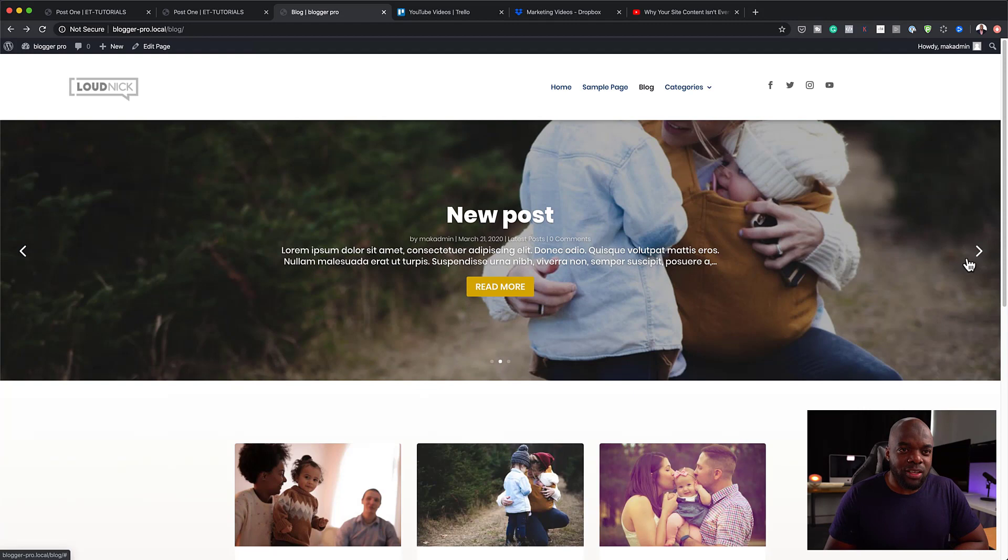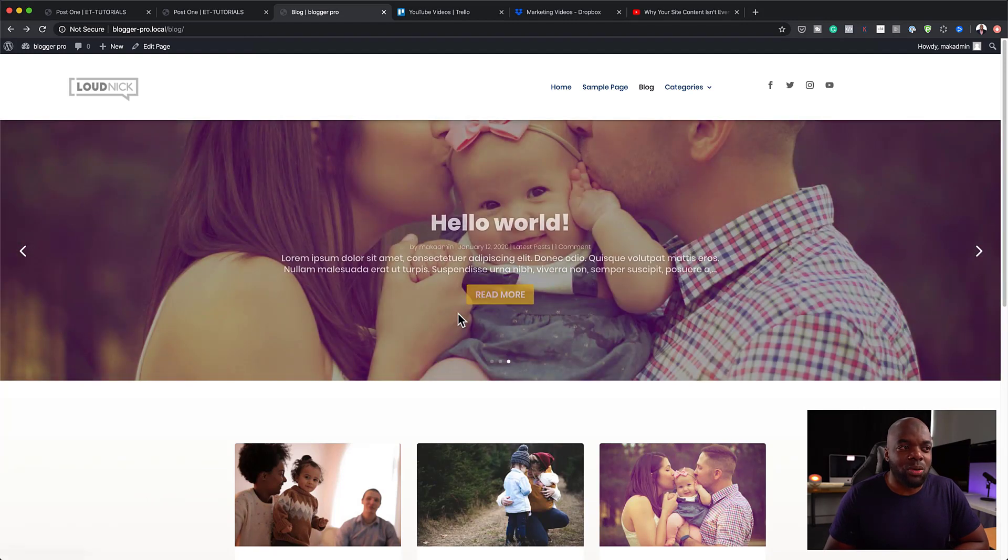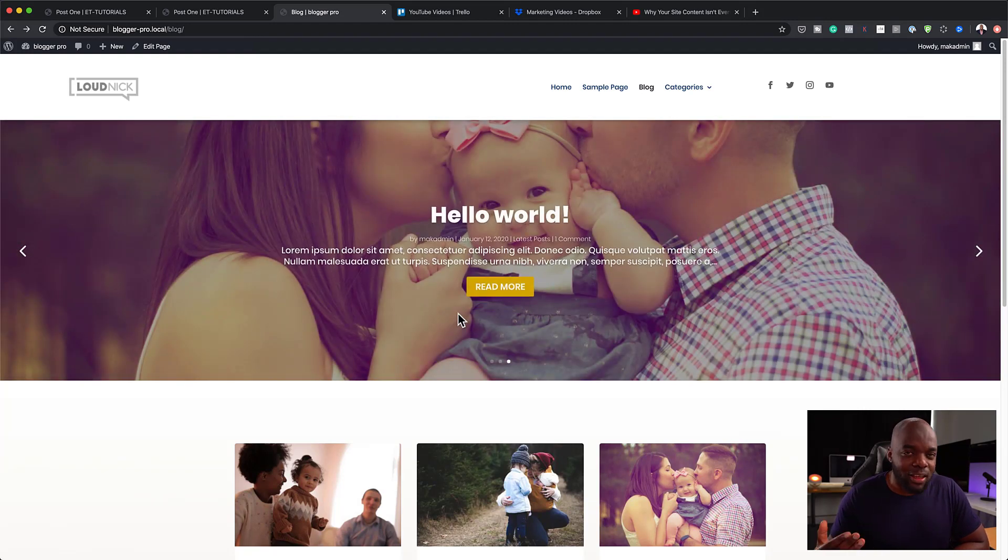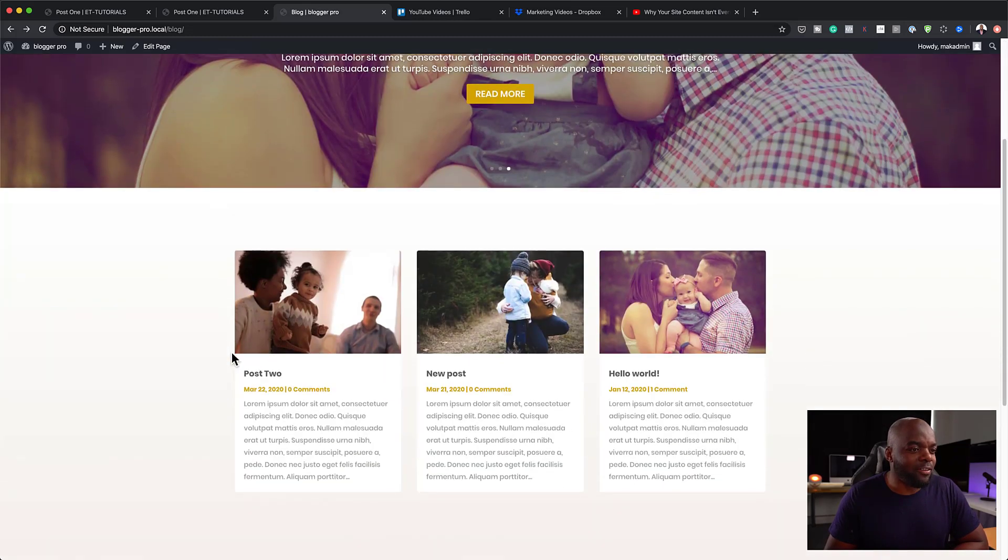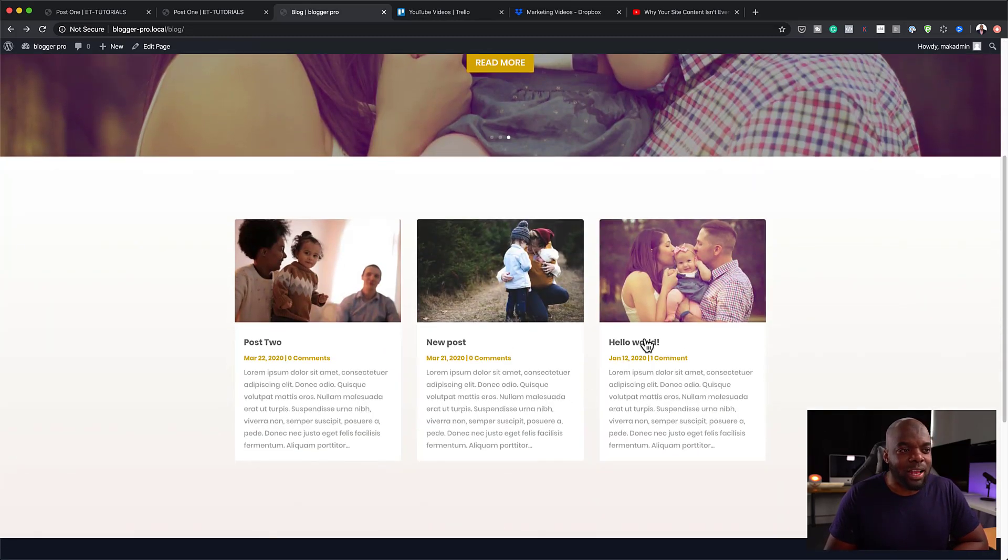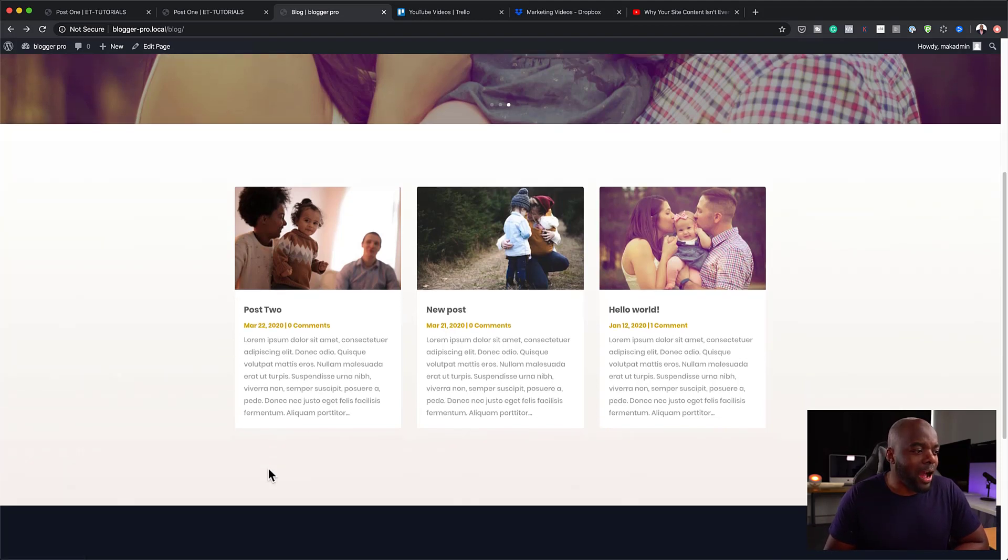So you can cycle through these and these will show the latest that we have on this website. Now, over here, we also have more blog posts. So as you can see, this is a very clean layout and you can also decide how many you want to have here.